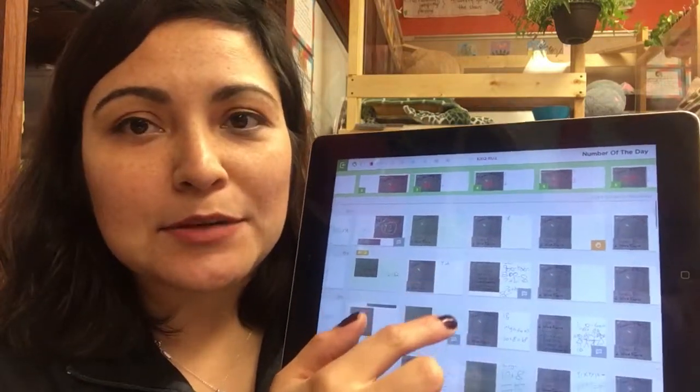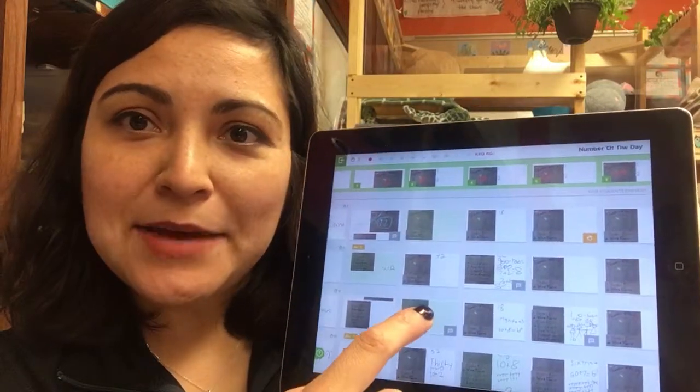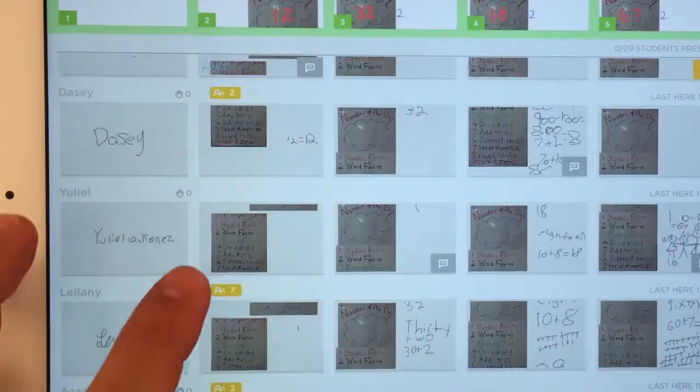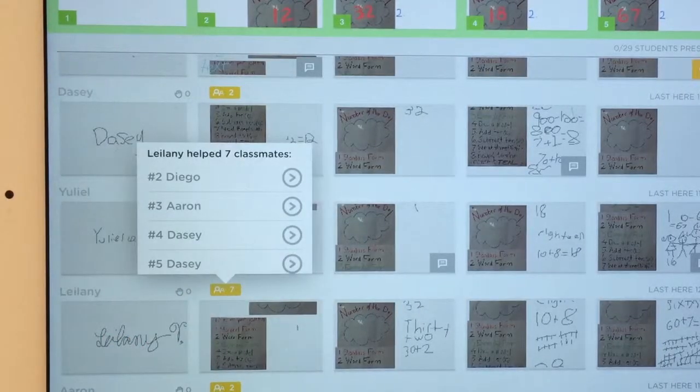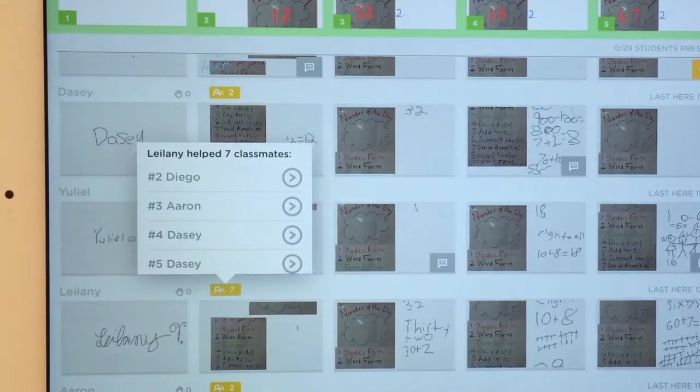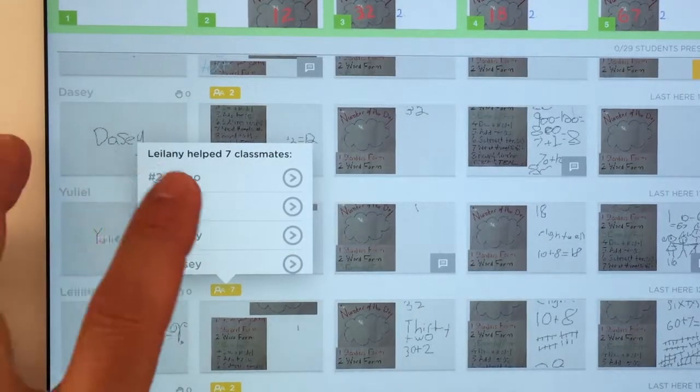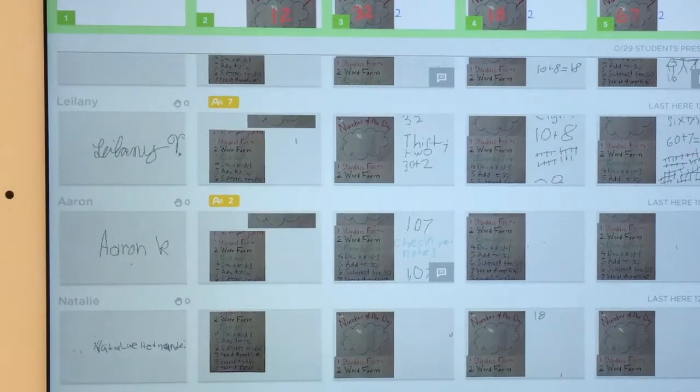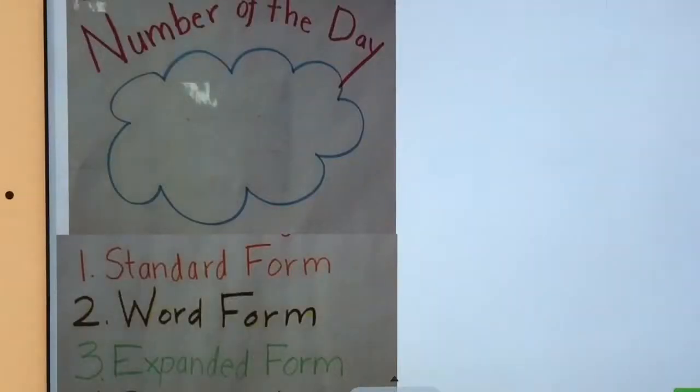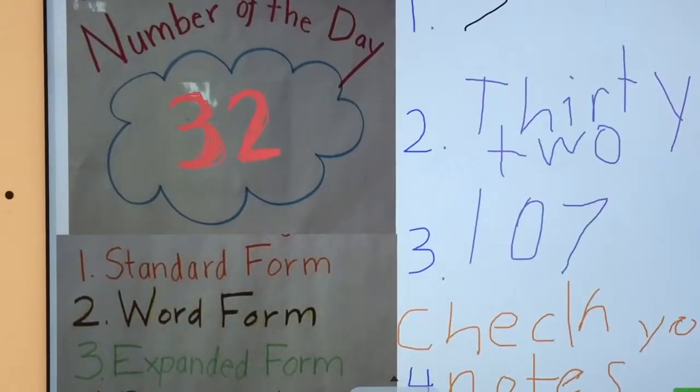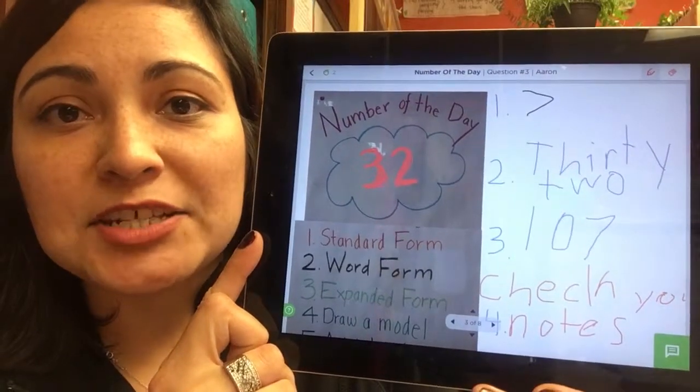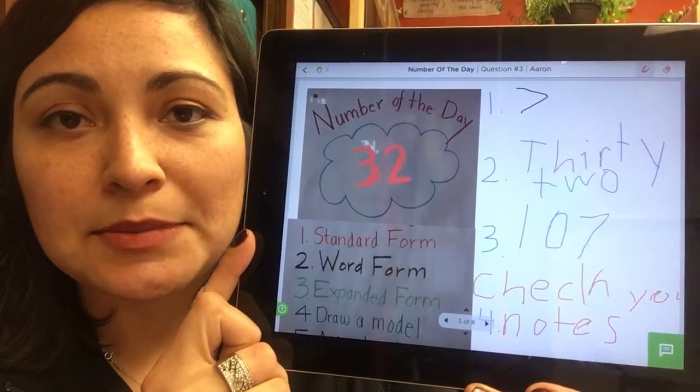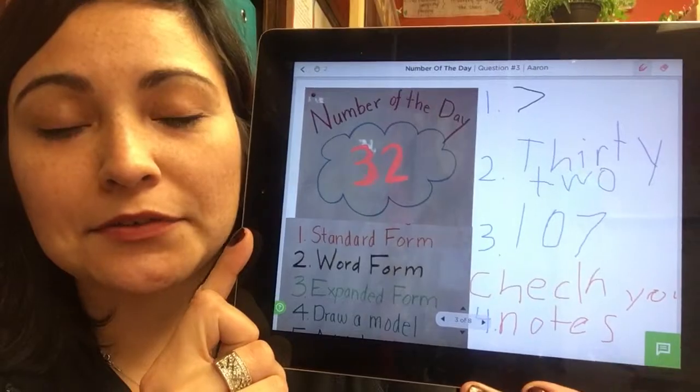I can even review all the feedback from my iPad. For each student, I can see a list of classmates that they've helped. I pick a question and can see everything that was written between my two students. This gives me a chance to coach them on how to improve their feedback.